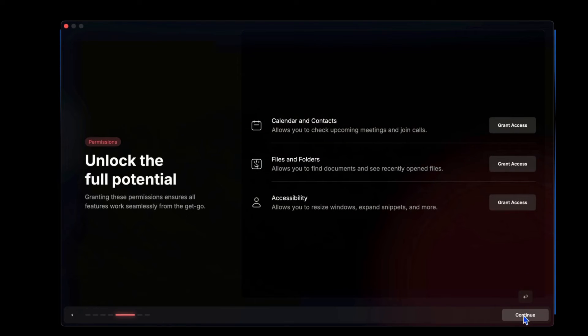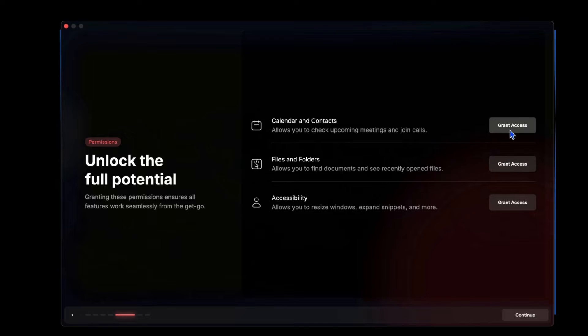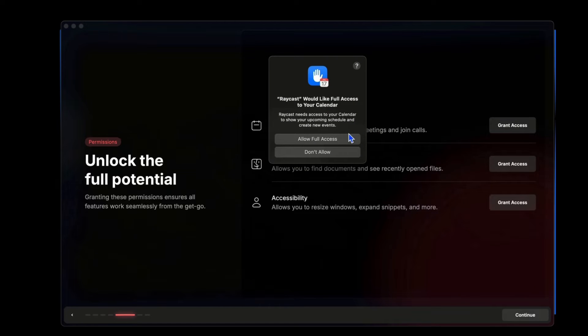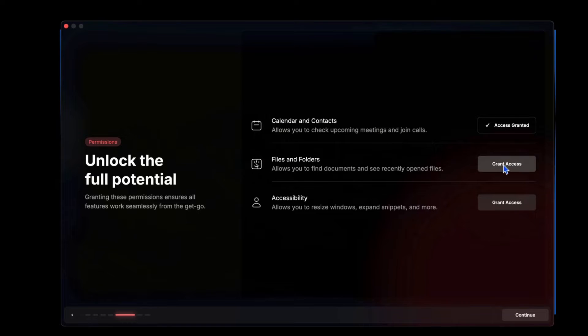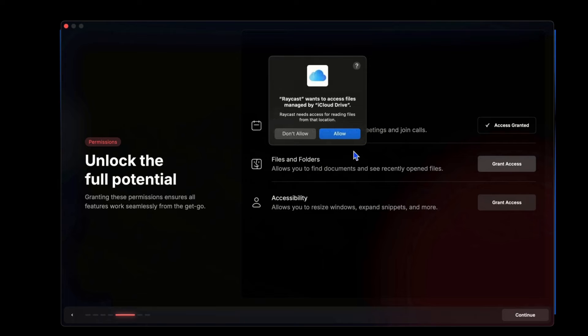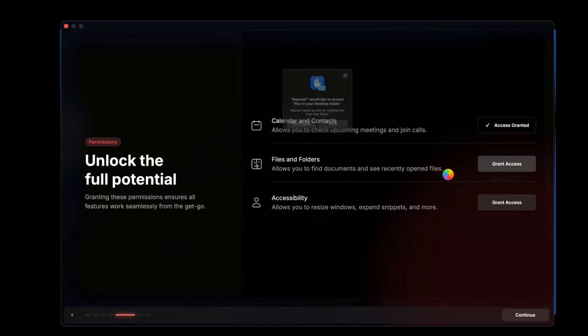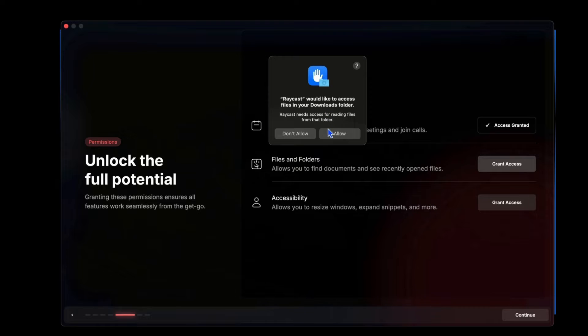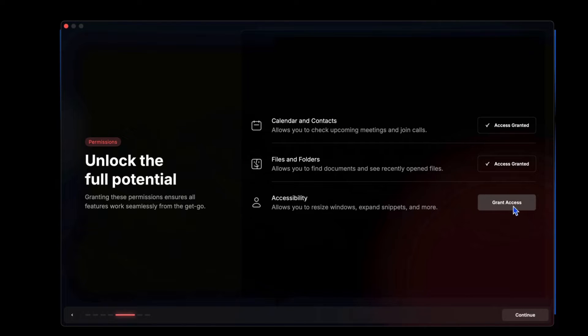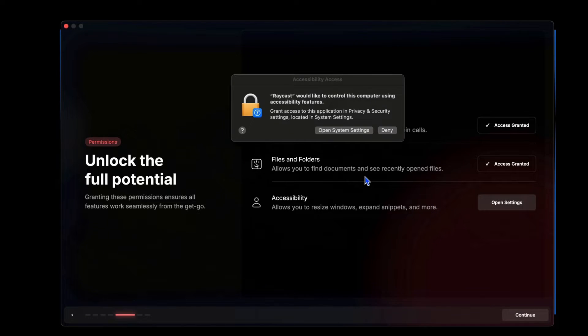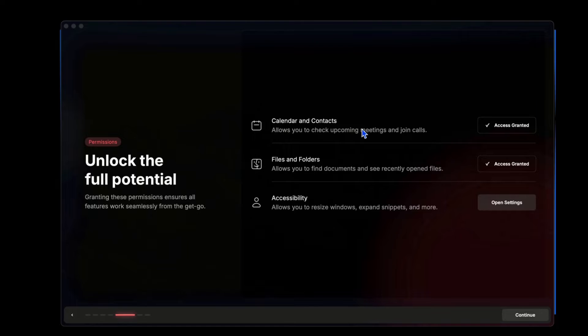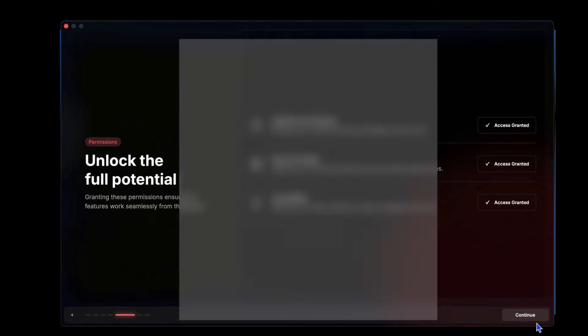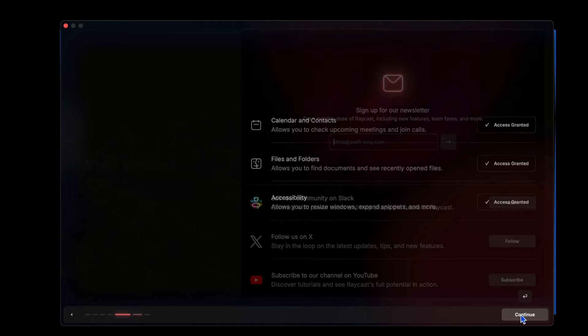It looks like it needs access to calendar and contacts, files and folders and accessibility. So I'm going to go ahead and allow all this stuff. Obviously, do your own due diligence if you want to allow this. I don't recommend blindly allowing access to everything on your computer. Let's hit continue.